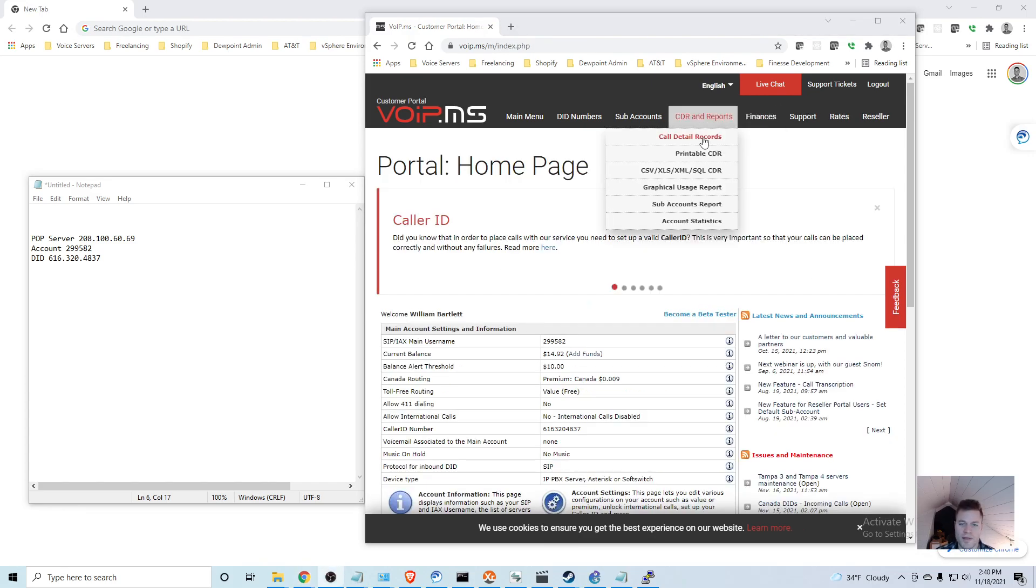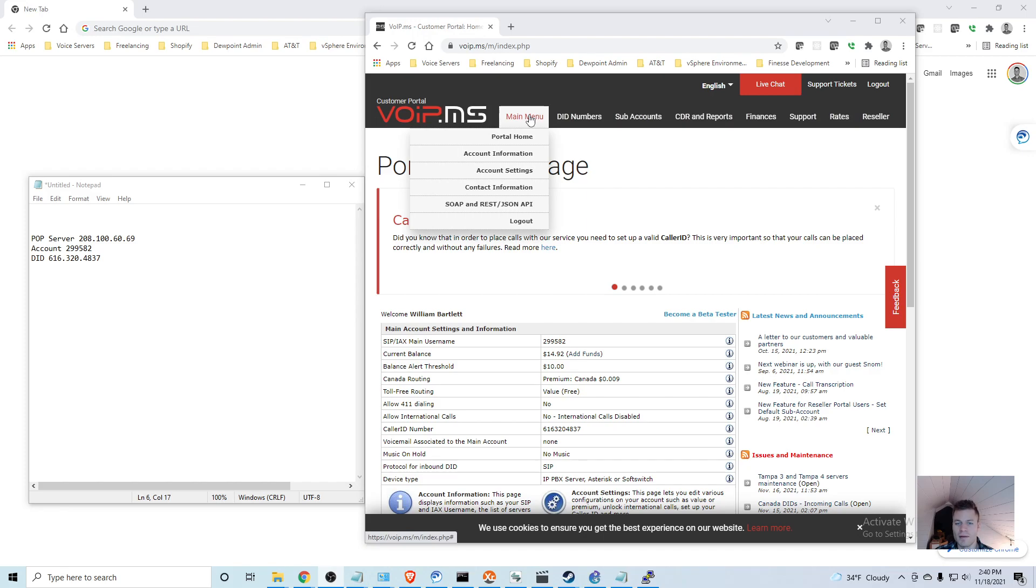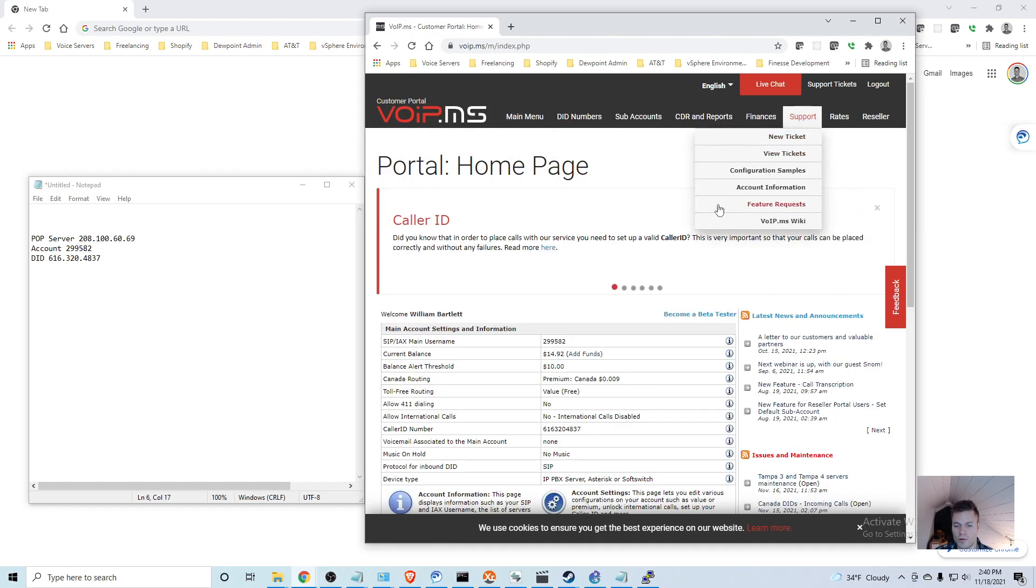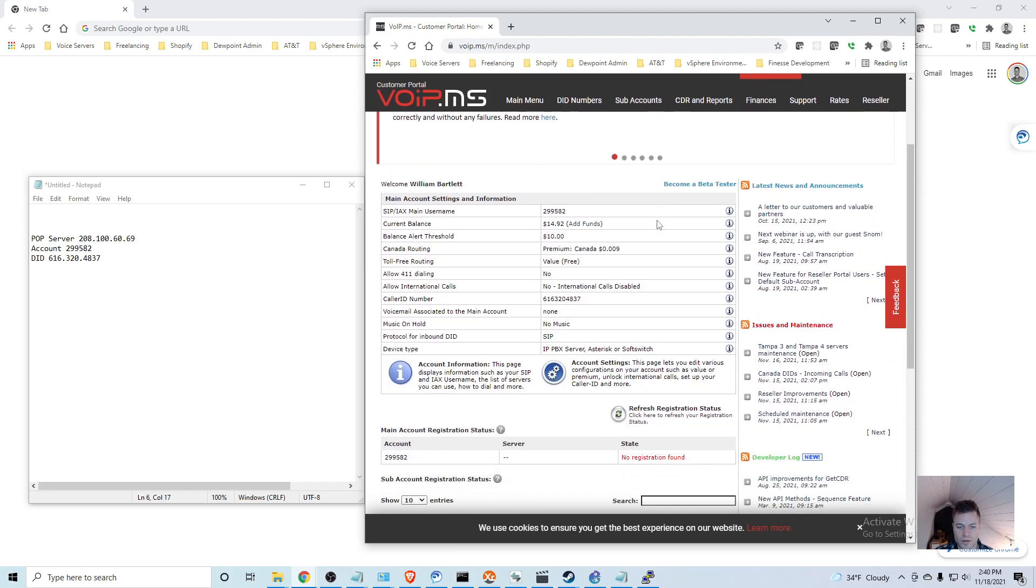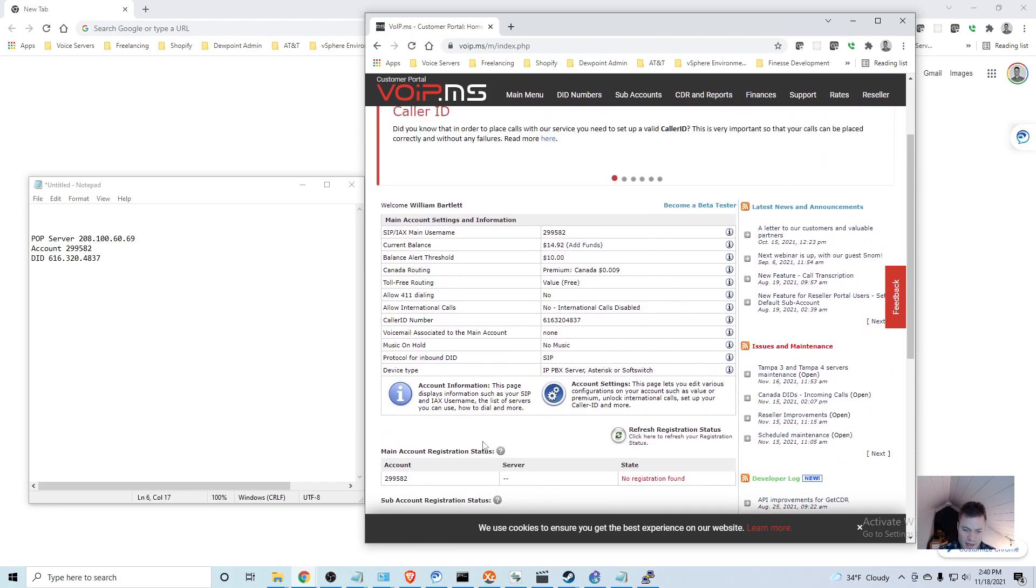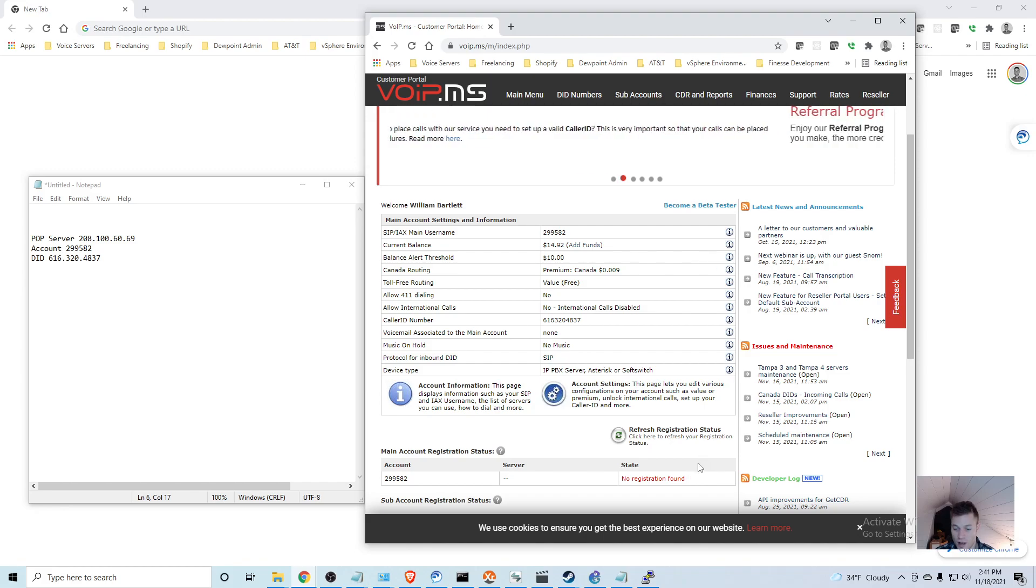That should be about it for this portal. If you go to Main Menu, Portal Home, you'll see your balance, your DIDs, and then down here Main Account Registration Status. When our router is set up properly and registered with this cloud service, this will turn green and it will say Registered.